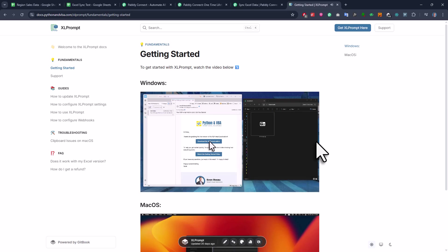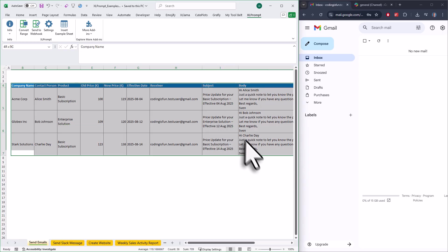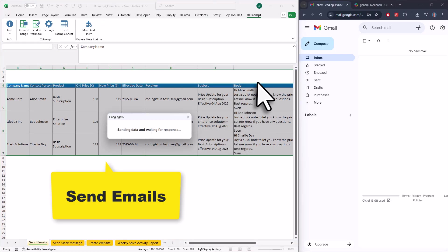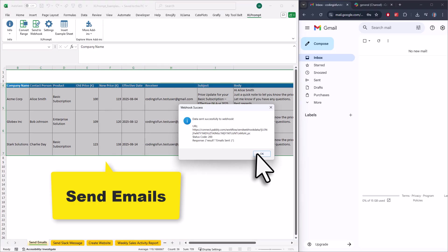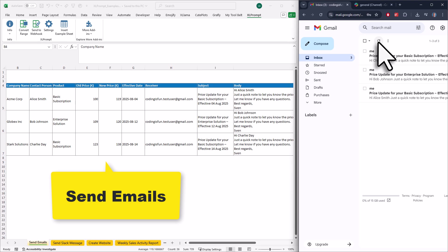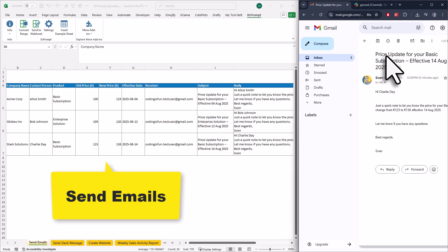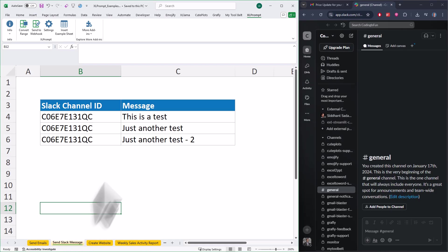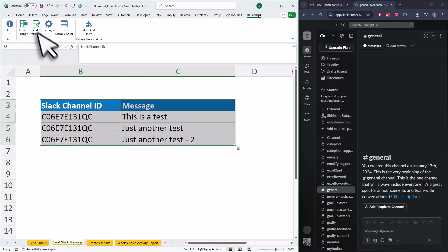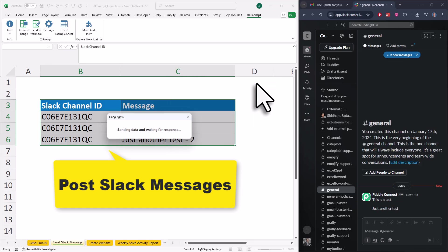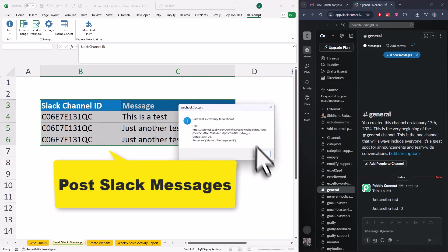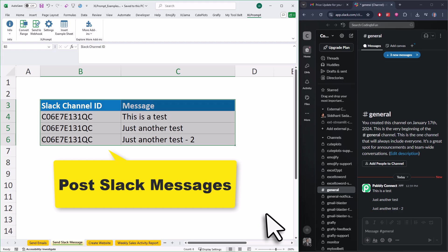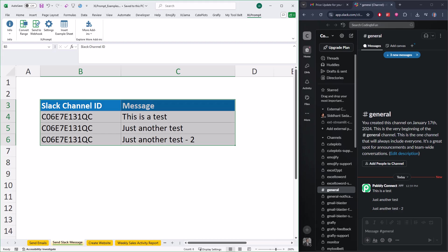And finally, just so you know, you can do so much more with Excel Prompt. Sending data to Google Sheets is actually just one example. If you are looking for inspiration on what's possible, check out this video right here. In that one, I will show you how to send emails from Excel, post Slack messages, create dynamic websites using Excel data, and even analyze your data with the help of AI. So feel free to check out that video. And as always, thanks for watching and I will see you in the next video.